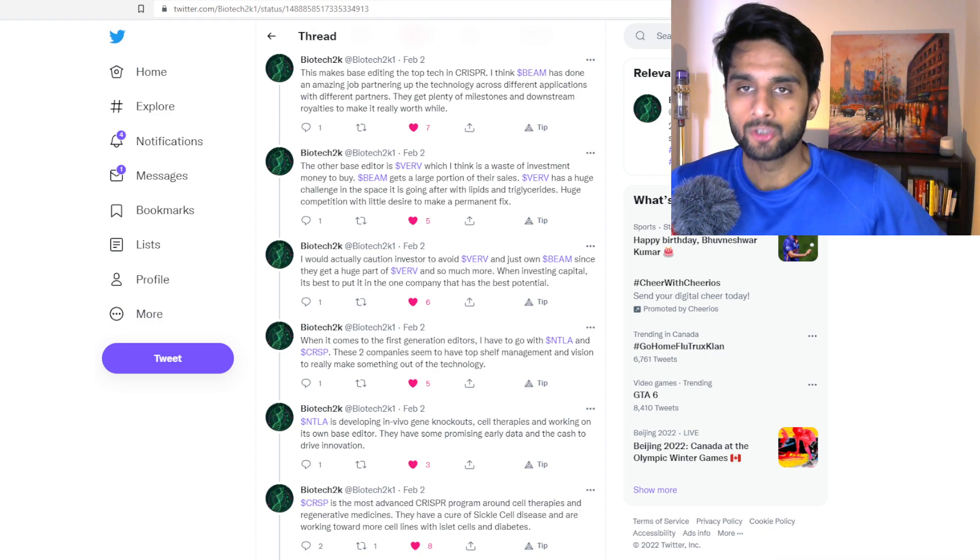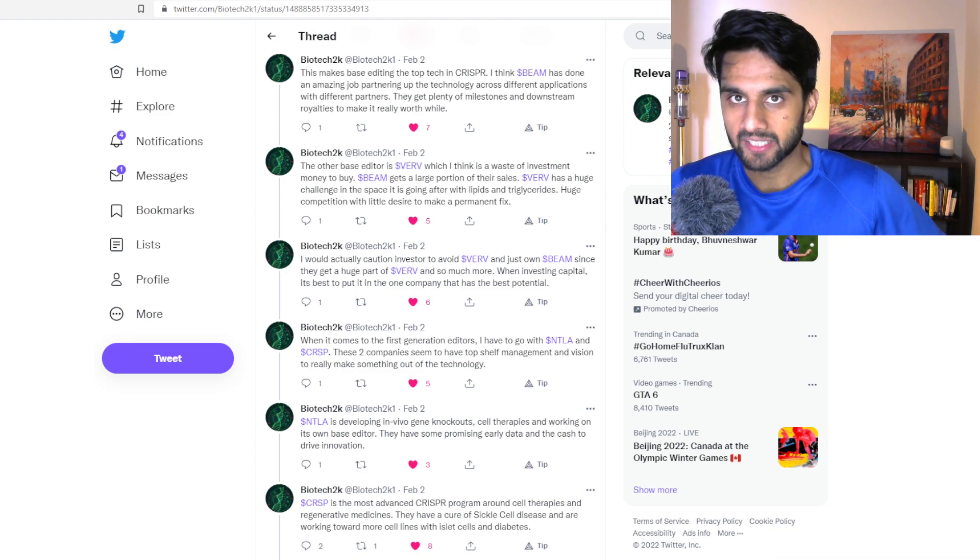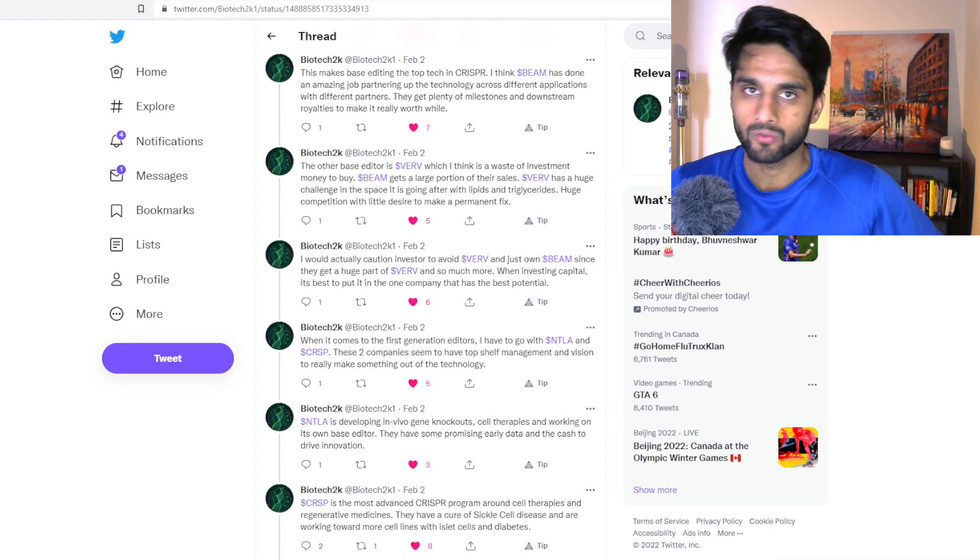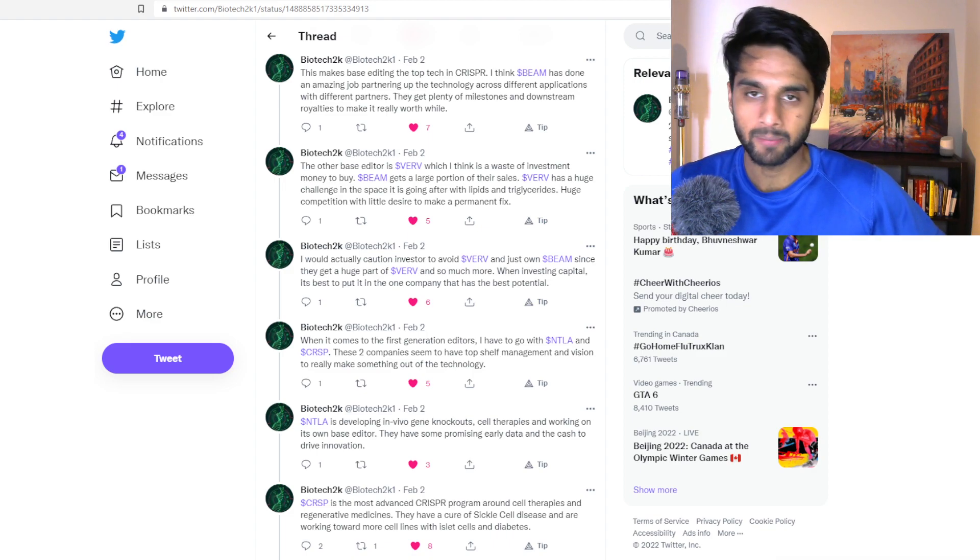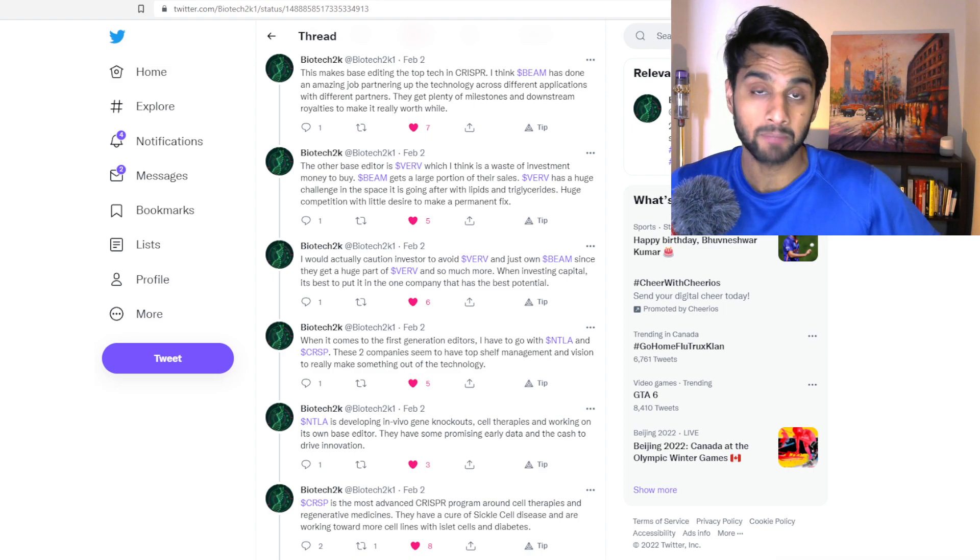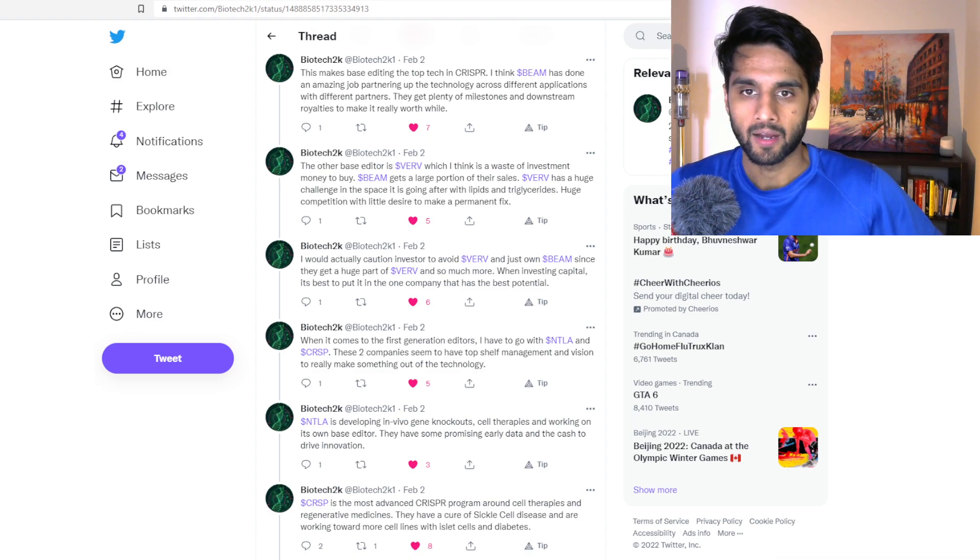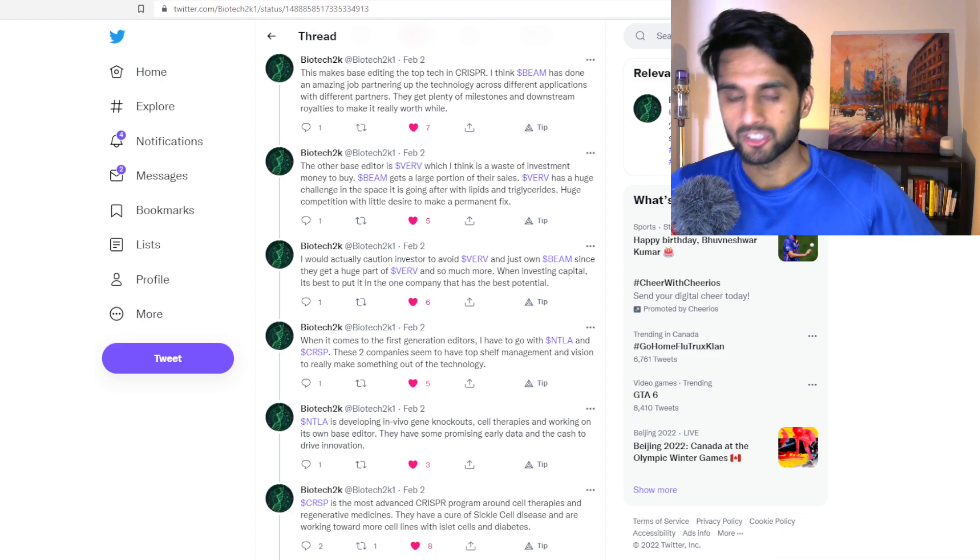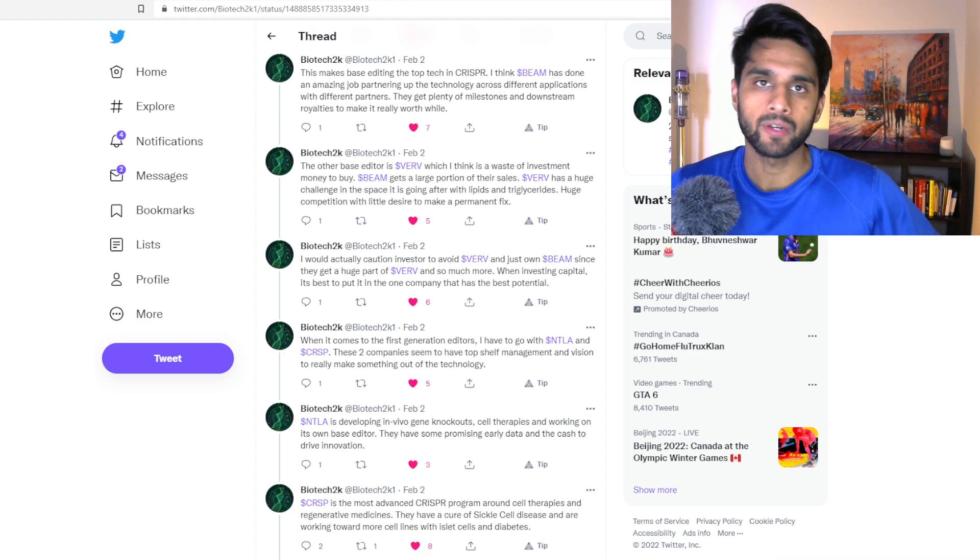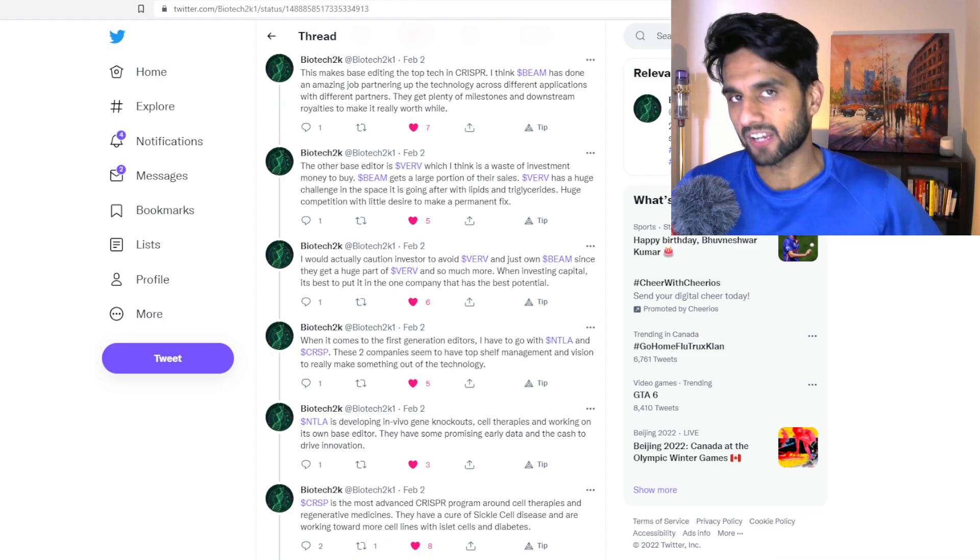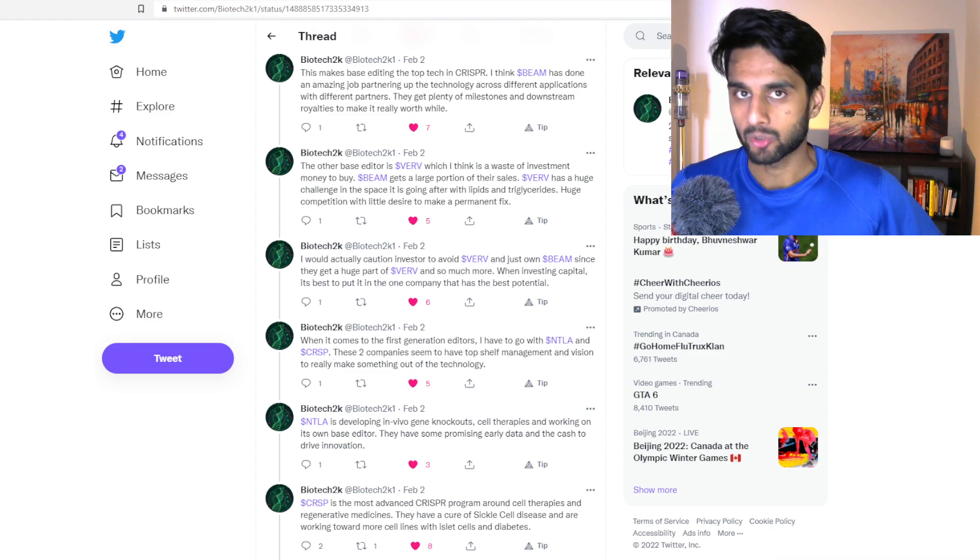Now I do agree that BEAM Therapeutics actually hold base editors. They're the only company right now that have patents over their base editors. Base editors is the hot topic, especially in 2022. And we all saw what Pfizer did recently, the partnership with Pfizer and BEAM Therapeutics and the comments from Pfizer CEO, and I'm quoting here, 'we did a lot of due diligence,' right?